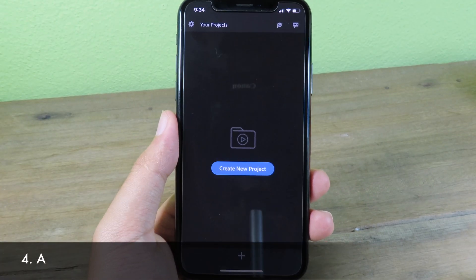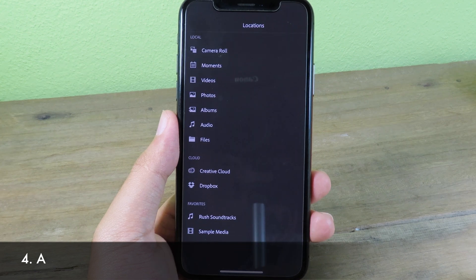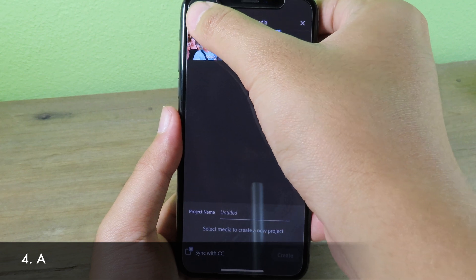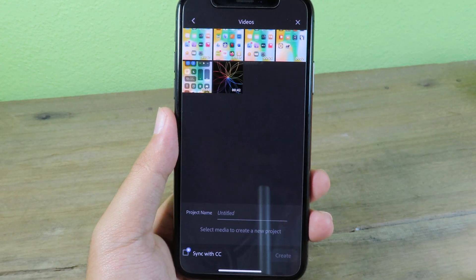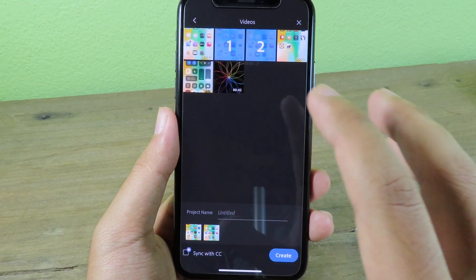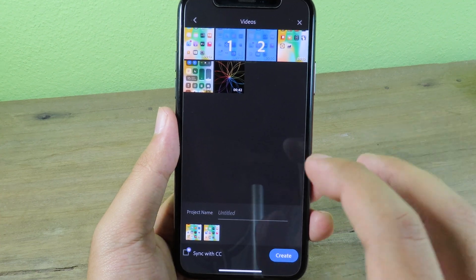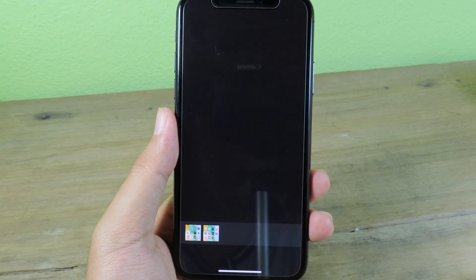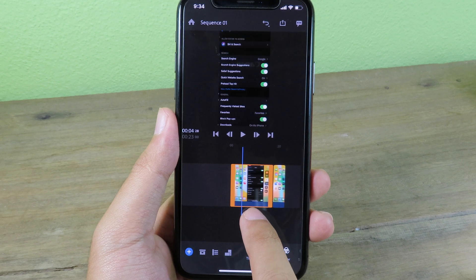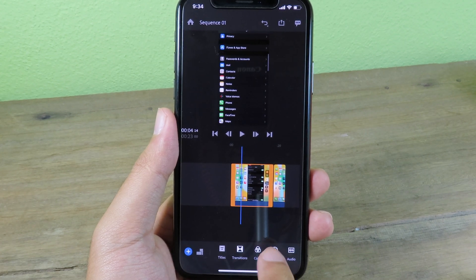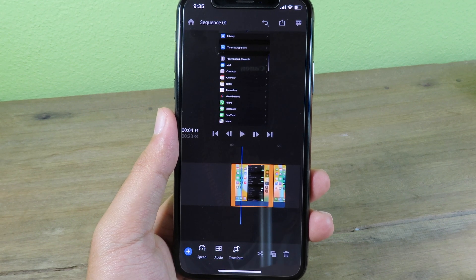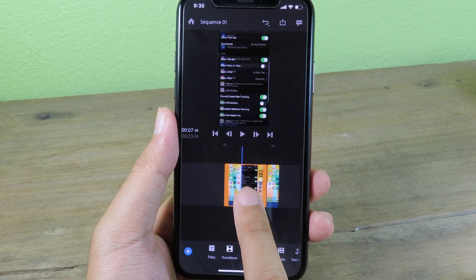Moving on to Adobe Premiere Rush — click Create New Project, which will pop up. Go to Simple Media, then go back and select your video from the camera roll. You can select one or multiple videos, then click Create to jump into Edit Mode. Here you have your video clips and you can add a title, change transitions, adjust color, set speed, edit audio, and so on.